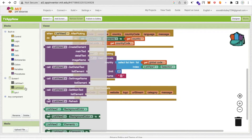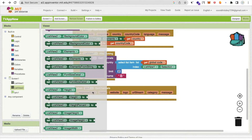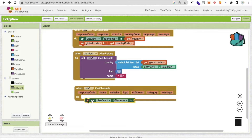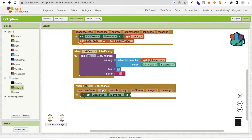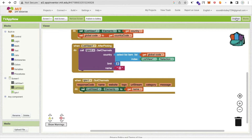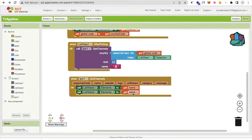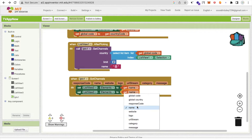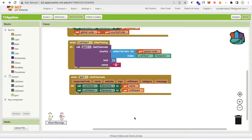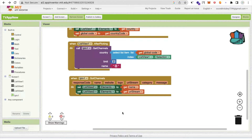In ListView2, set the elements to the channel names received from gotChannel. I will get the channel name and also the URL stream. In ListView3, I am storing the URL streams. So now I have ListView2 with channel names and the URL streams stored separately.